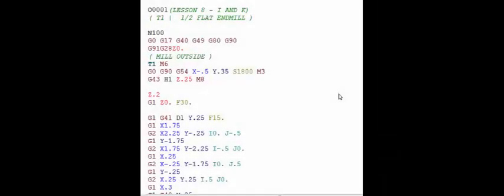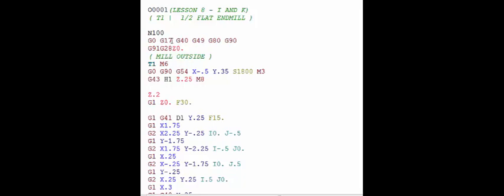Welcome back to lesson 8 on basic CNC programming. In this lesson we're going to be talking about plane selection and I's and J's. When you look at the top of the program we have what's called a safety line. On that safety line you will see the G17 — the G17 is a XY plane selection and that works hand in hand with the I's and J's that you'll see.